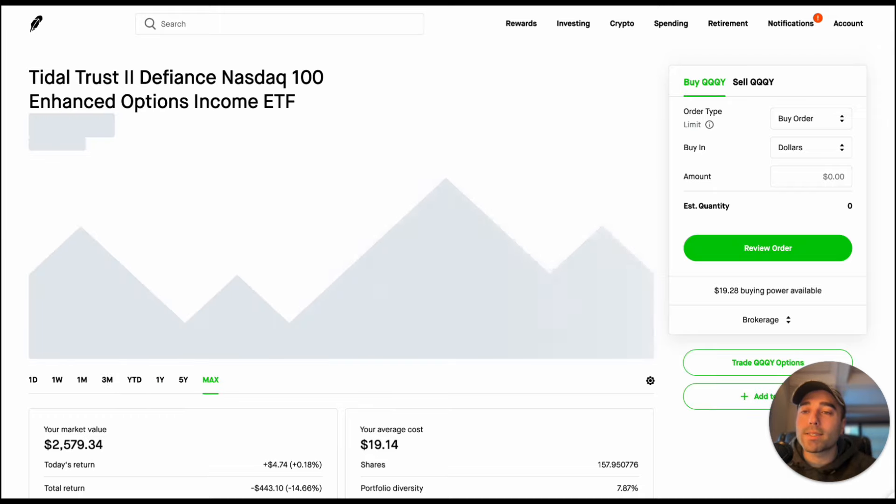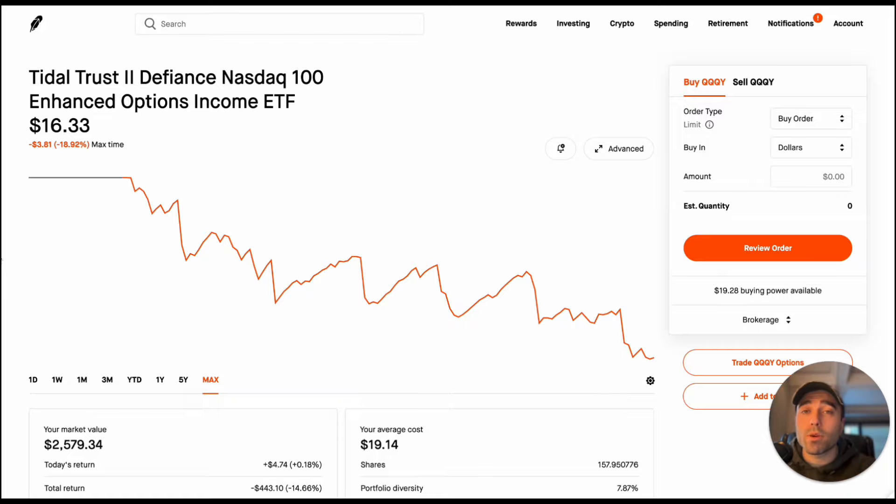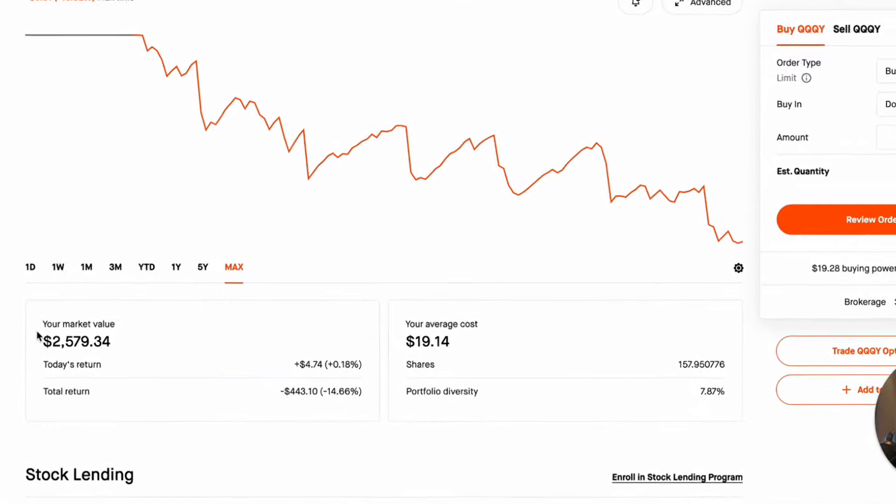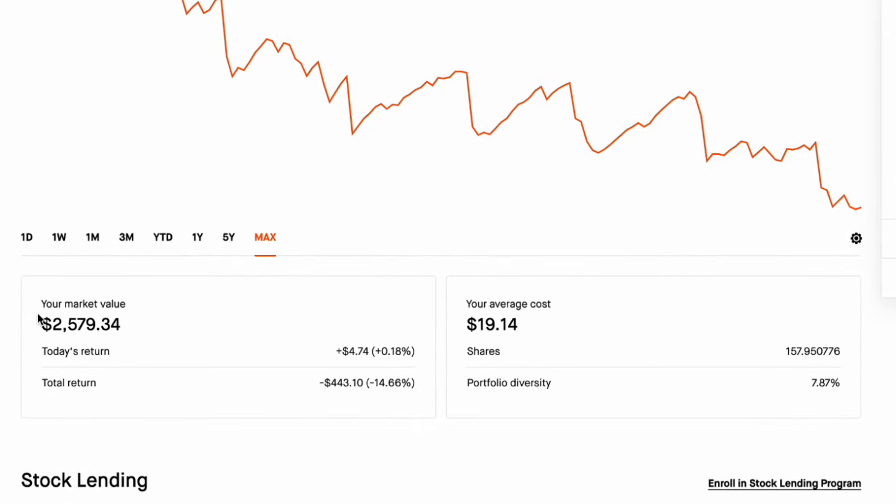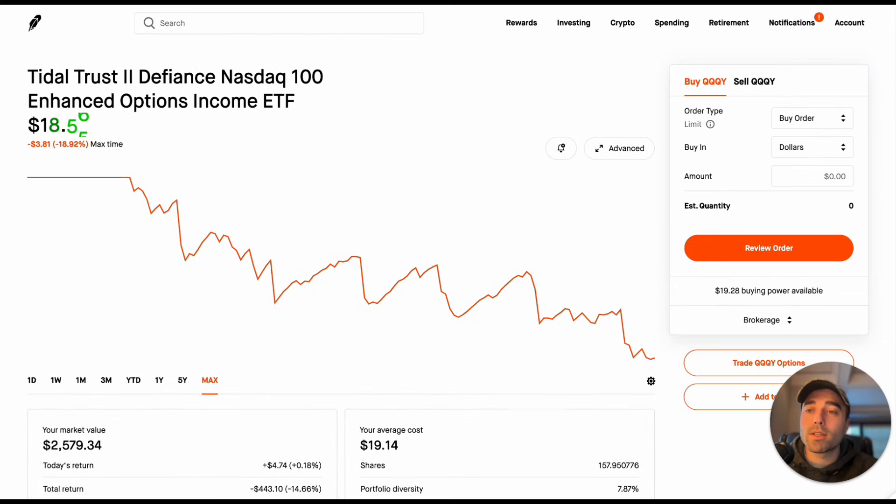In the past three months it's down 8.16 percent and then the max time QQQY is down 18.92 percent and this is just price return. My current market value in QQQY is about $2,500 and my total return on Robinhood, just price return, I'm down $443, 14.66 percent. It's about 8 percent of my portfolio and I have 157.95 shares.